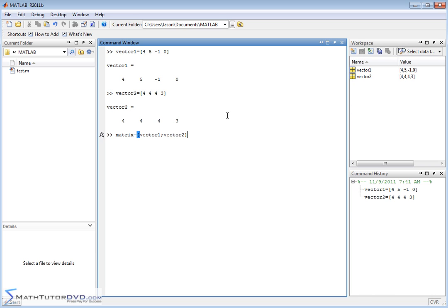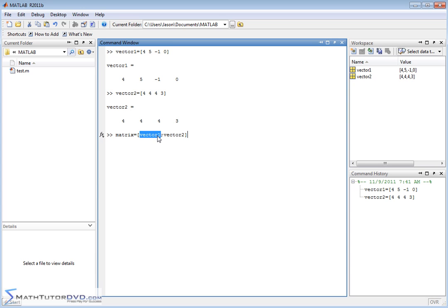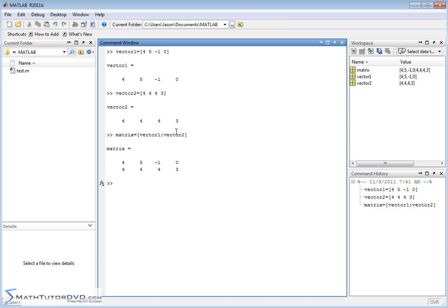And if you think about it, this makes total sense because vector 1 is defined to be this bracket with all these elements inside. So vector 1, all these elements are going to go on the first line of this matrix. Semicolon means go to the next line. Vector 2 is all of these elements. So literally I've told MATLAB, use the elements from vector 1 for the first row and the elements for vector 2 for the second row. And so we get a matrix that is exactly what we expect.